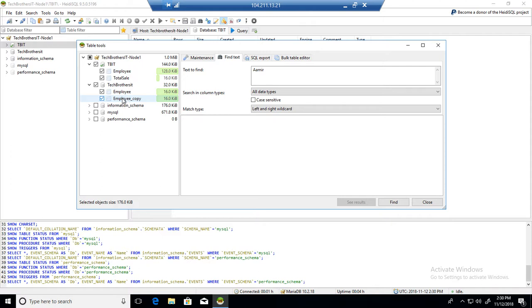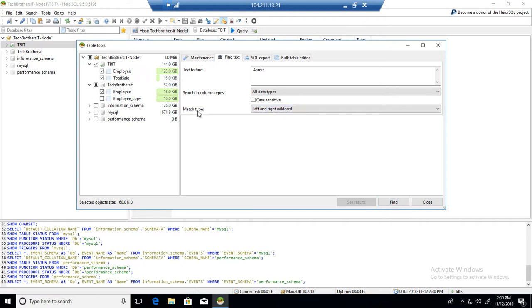I selected all the tables. If you want to ignore some tables, let's say this is a copy table and you don't care about it, you can also uncheck this table. Before you hit find, you have matching type options.